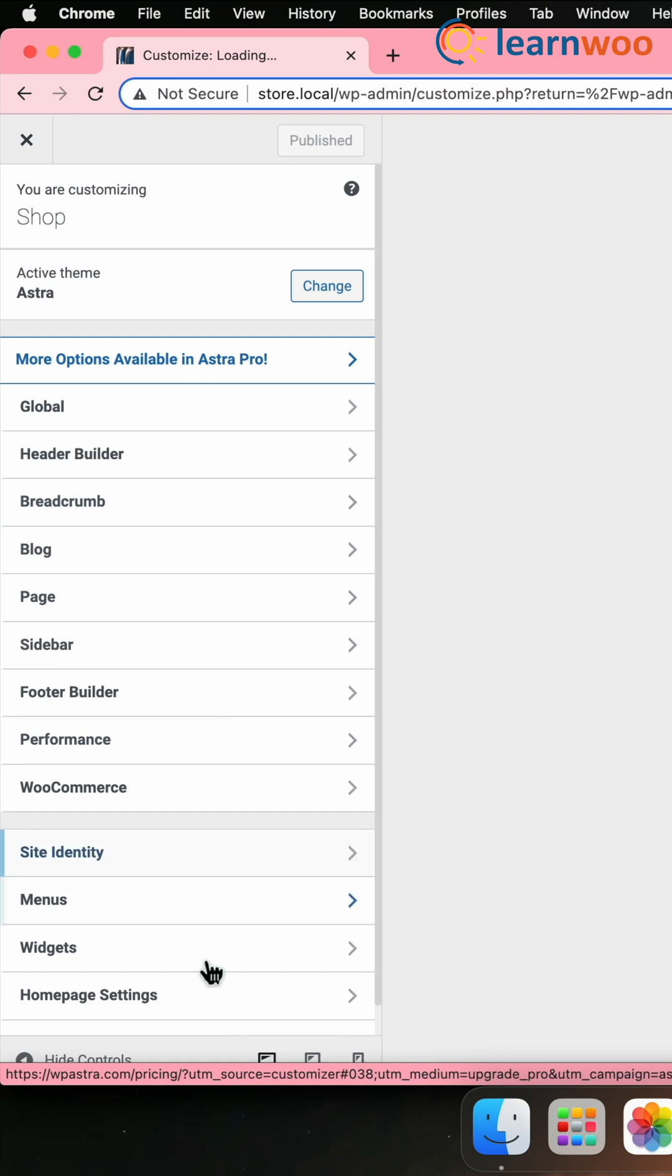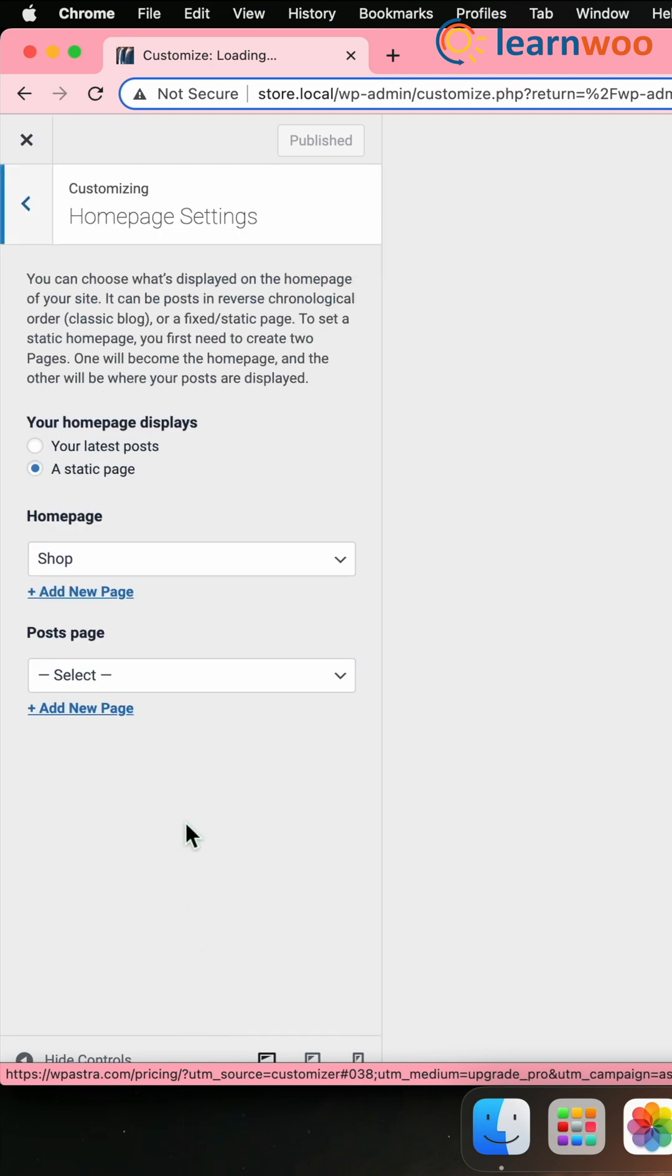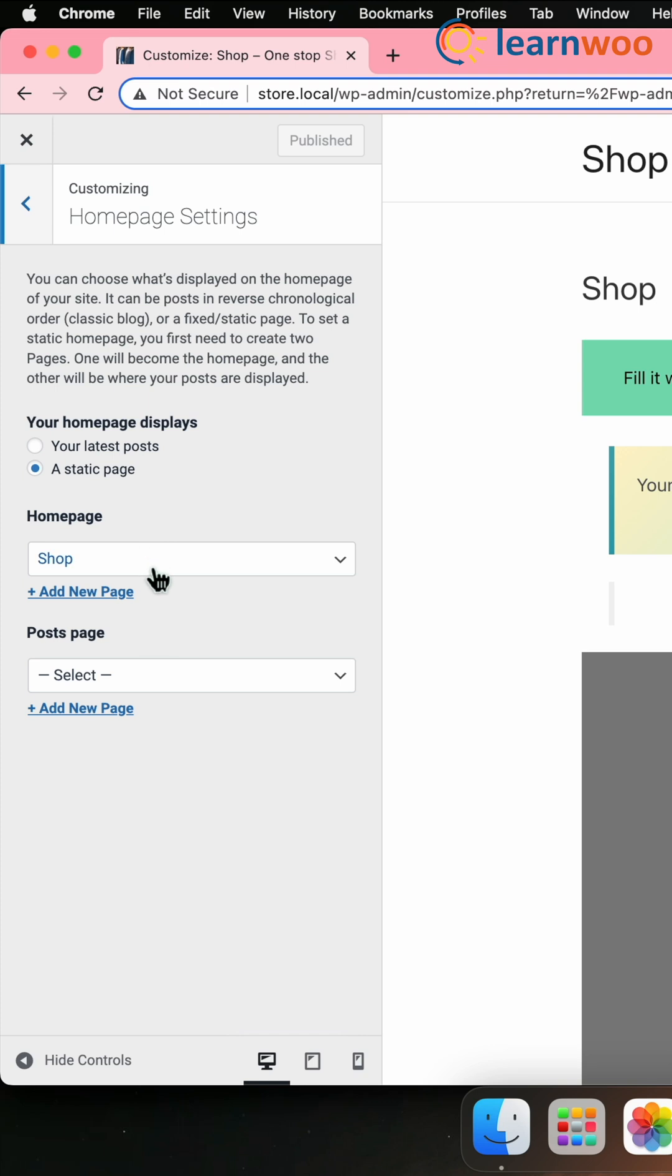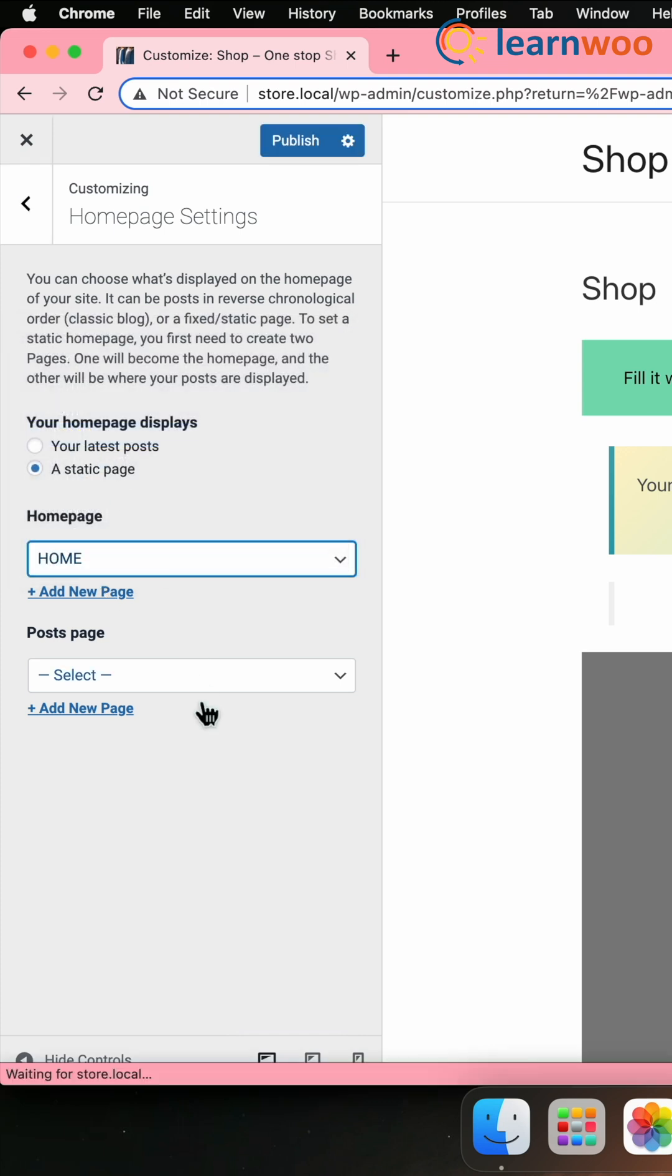Then under Front Page Displays, choose a static page. Next, click on the Home Page drop-down list and select the Home Page you created.